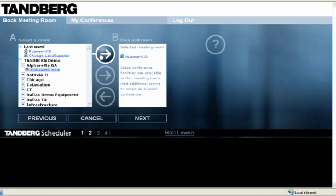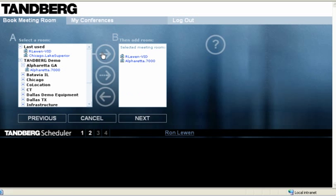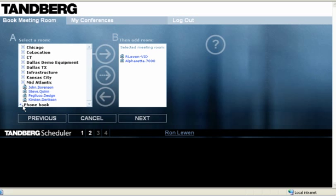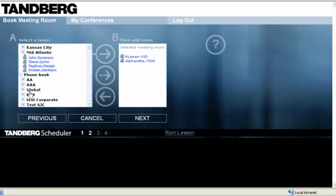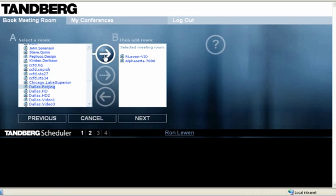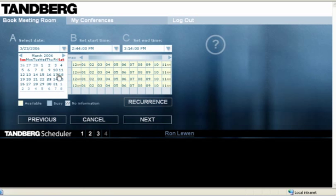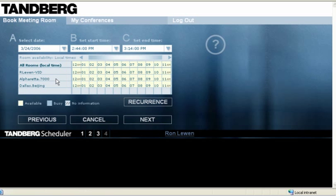Select participants and rooms from the phone directory, choose time and day, select meeting preferences. TMS provides the capability to schedule large conferences, book recurring meetings and check room availability.